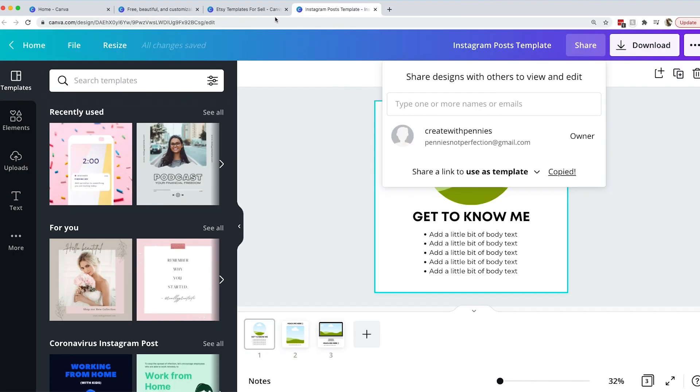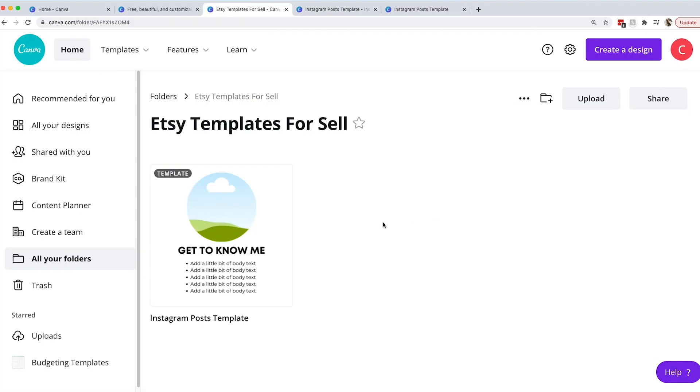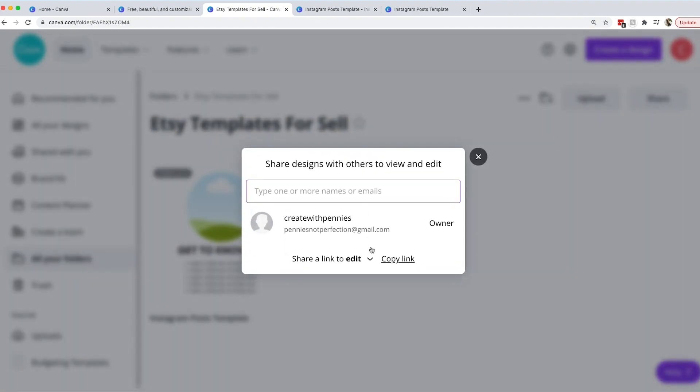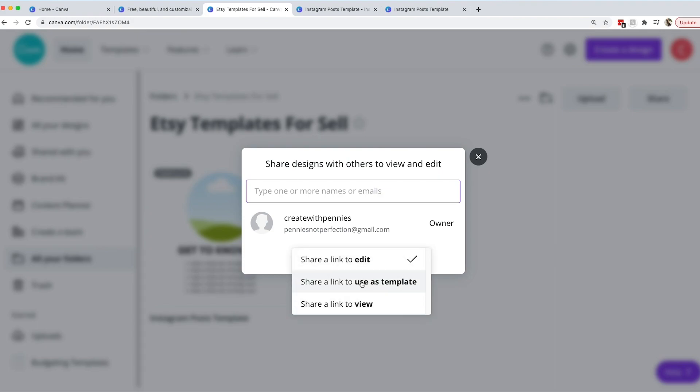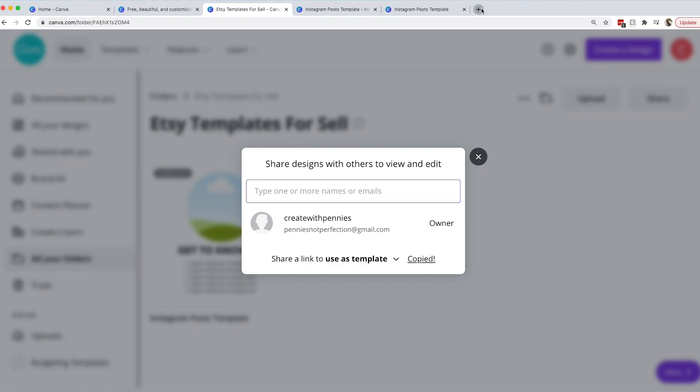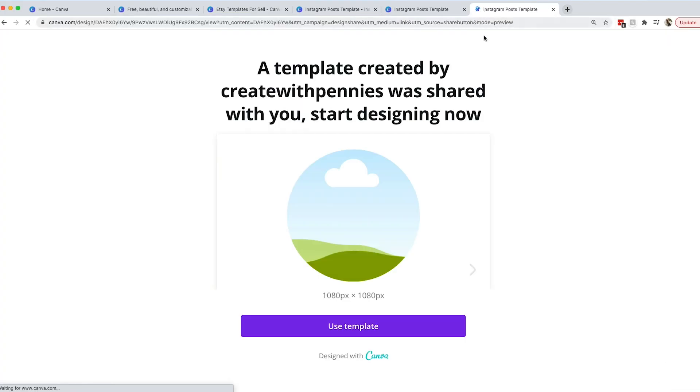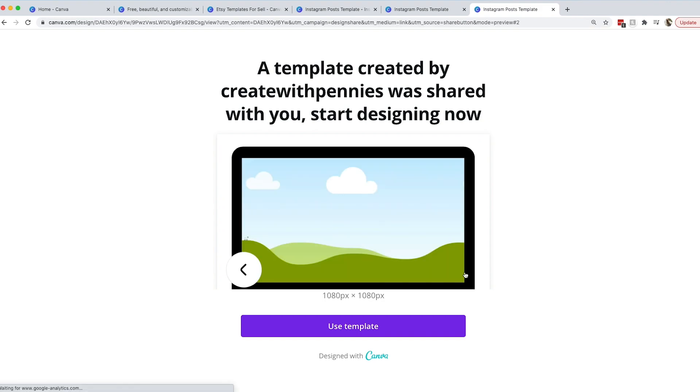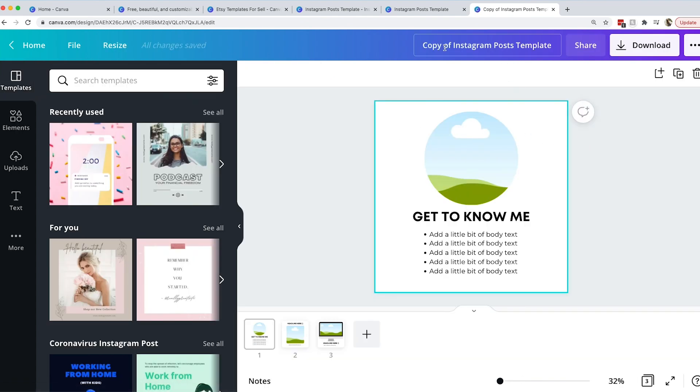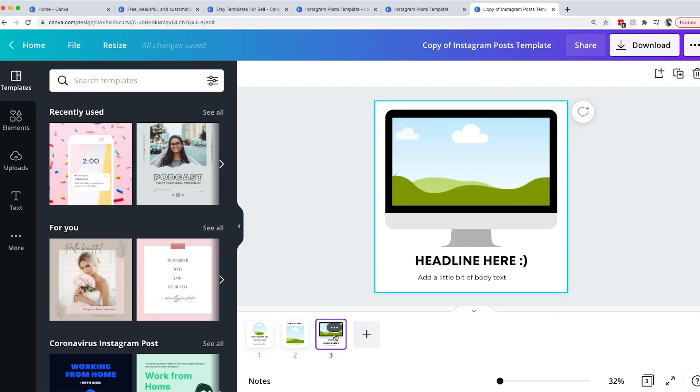You can do it that way or when you're back in your folder you can go to the three dots on the top right of your design. Click that then go to share and then as you can see you can share it with emails but if you're going to sell it on Etsy you're going to want a shareable link. You would go down the drop down at the bottom and go to share link to use as a template. Then copy that link. That is the link that you're going to want to use. When we paste that link into our browser it says a template created by create with pennies will share with you start designing now. That gives them an idea of what a copy of your template in Canva.